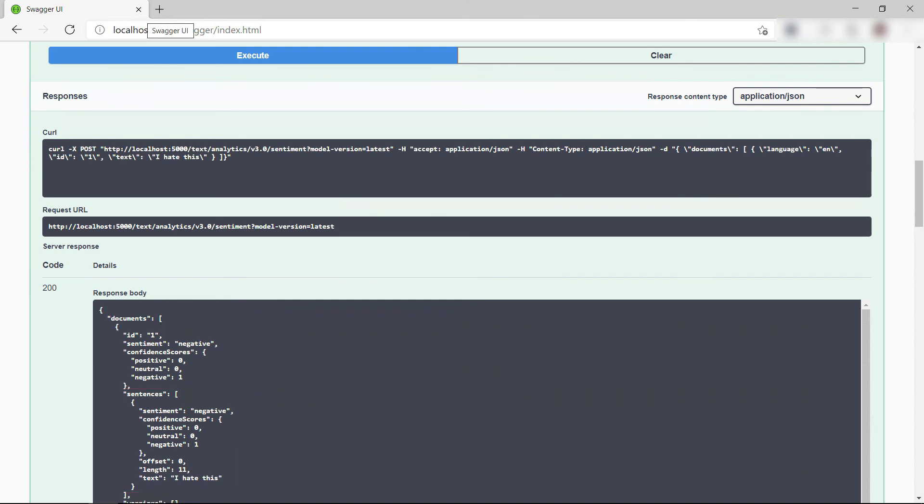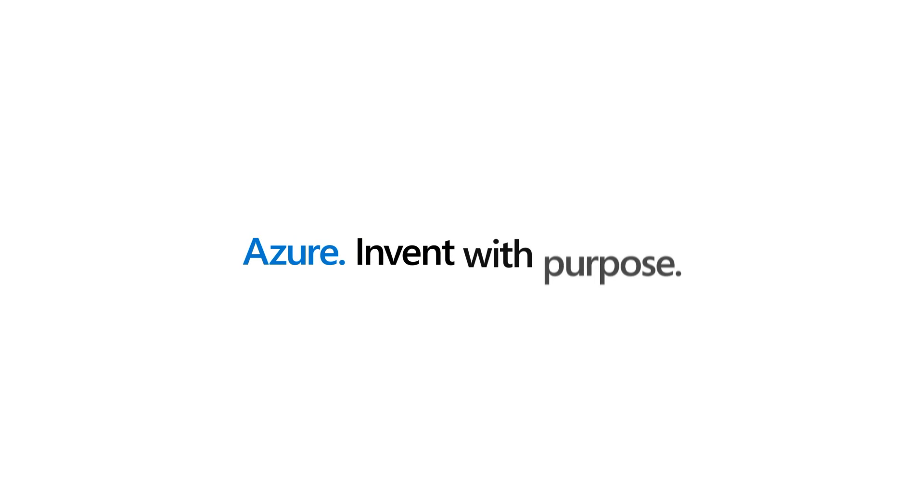Azure Cognitive Services in Docker containers enable you to run your cognitive applications anywhere. Go and check it out.